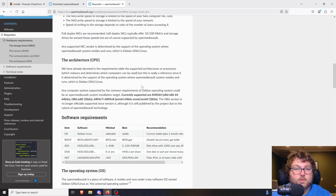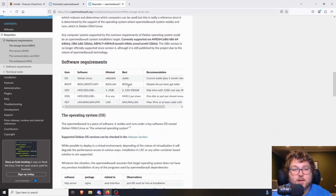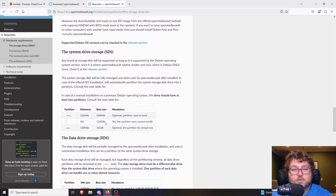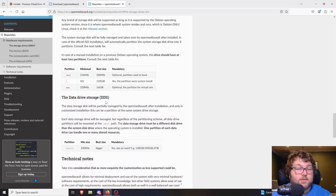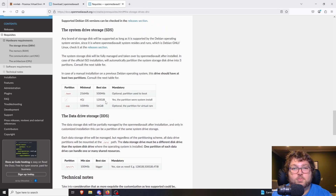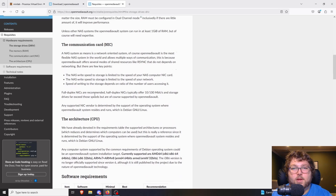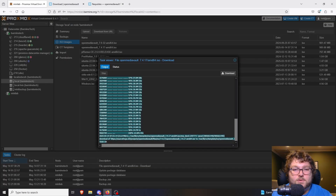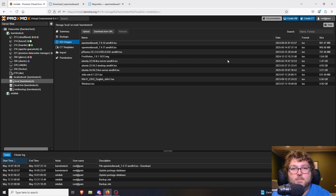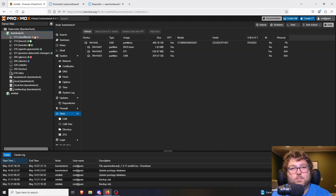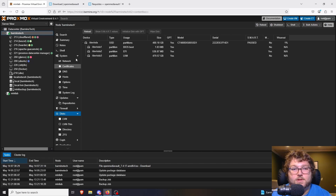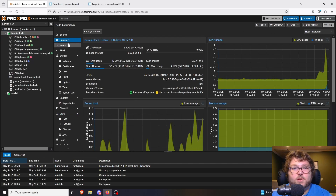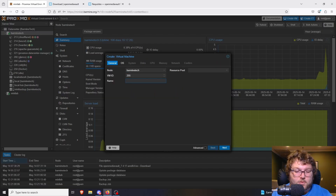OpenMediaVault is a really lightweight system, so as long as you can give it a couple gigs of RAM and a CPU core, you should be all set. You're also going to need a drive for storage — however big you think your network share is going to be is how big you'll want to make that drive. My ISO just finished downloading, so I'm going to start building out my VM.